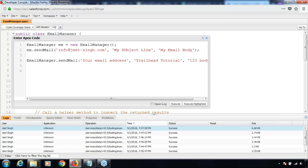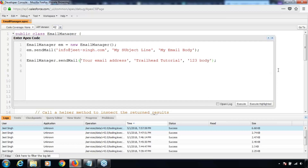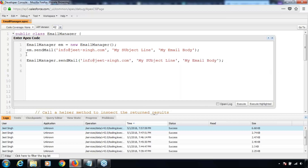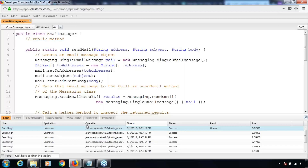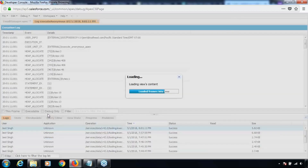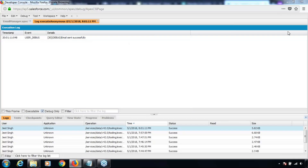You can actually adjust the size of the anonymous window — let me increase it. I don't need the instance anymore, so let me remove it. Because we are using a static method, we can simply call the method using the class name dot method name, and supply the parameters. Let me execute it and check the debug logs — 'email sent successfully'.